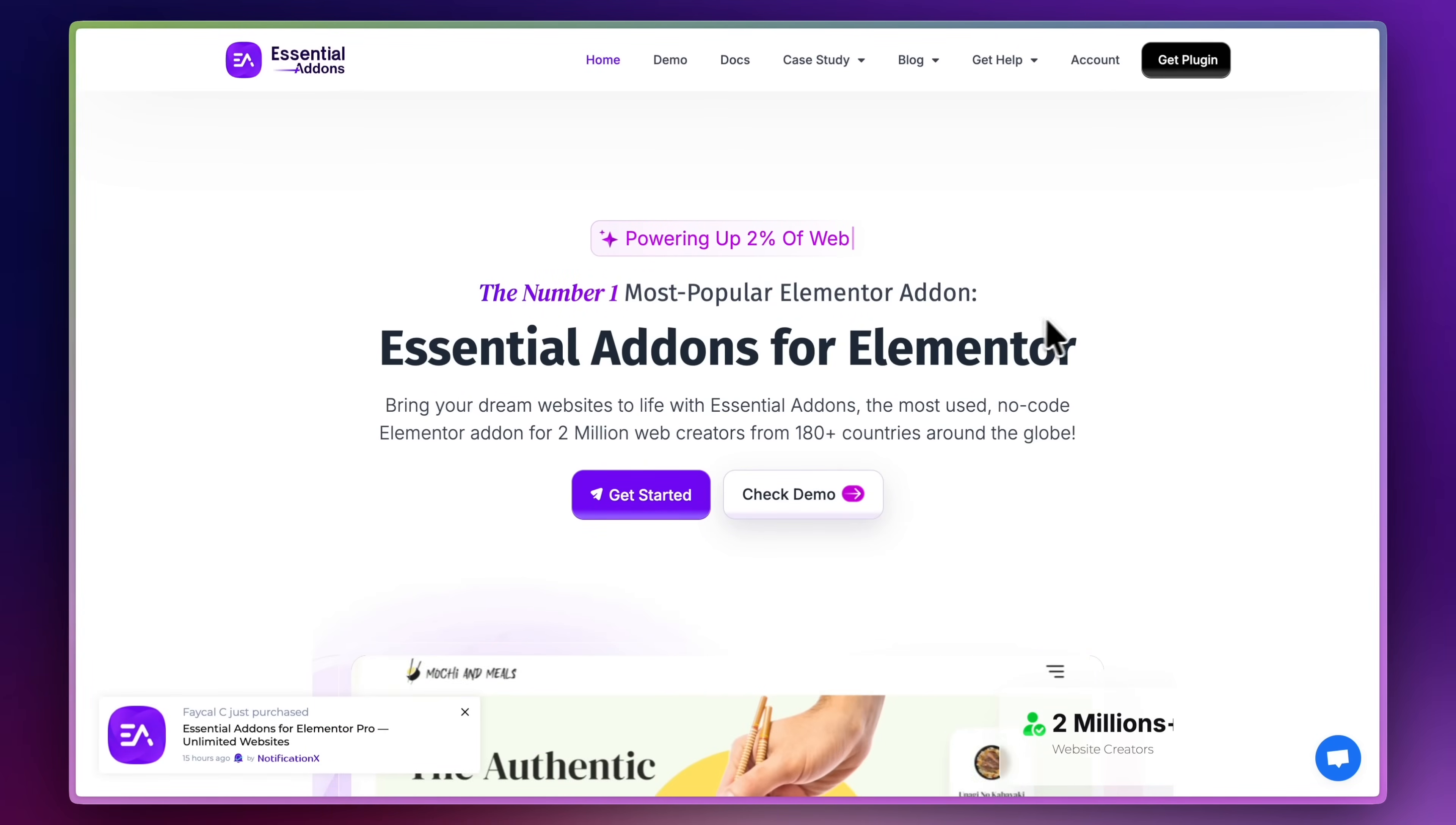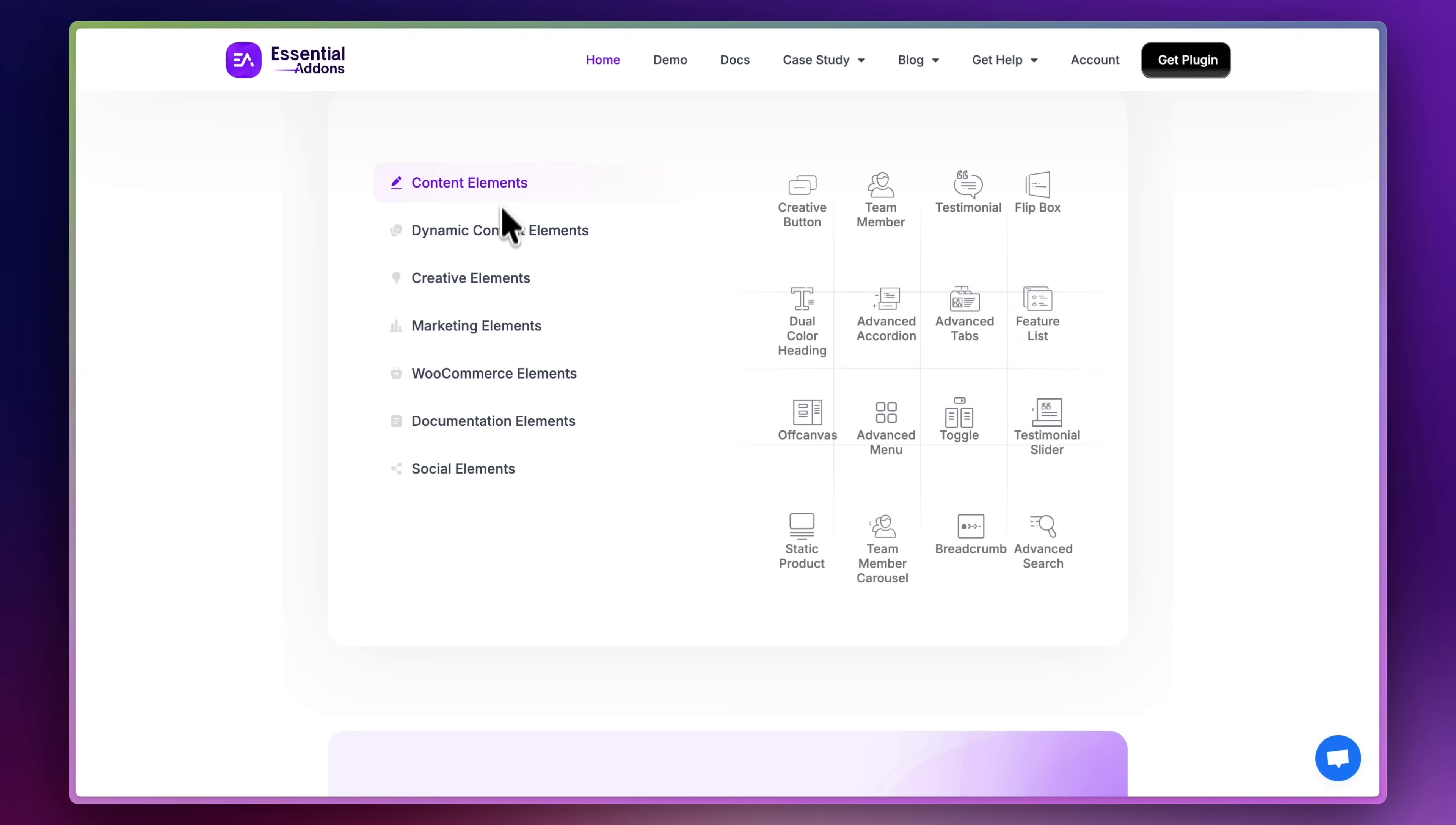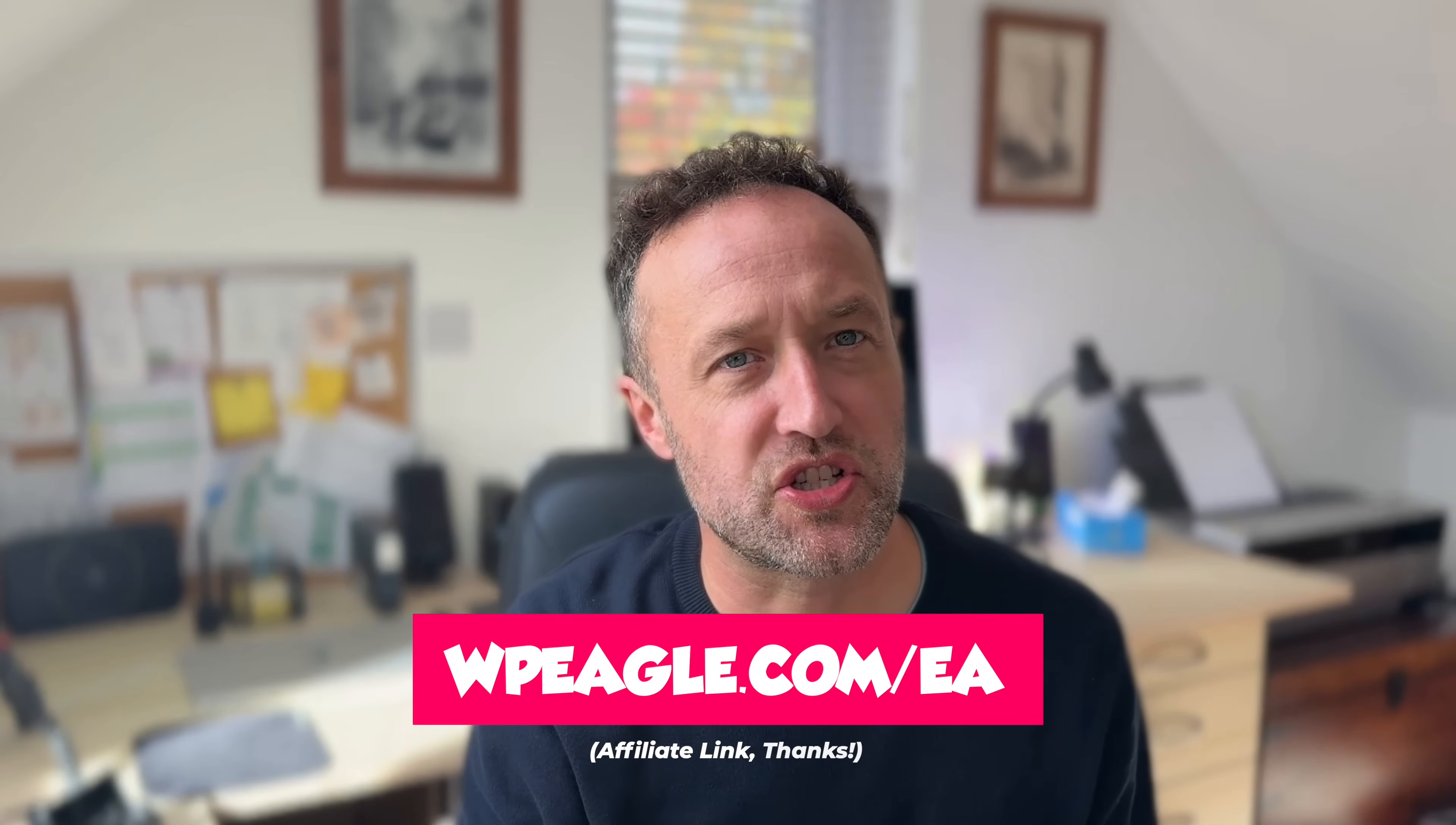You can get it for just $3.99 a month at the moment because they've got a special offer on. That's for one site, but you can get it for unlimited sites for $6.99 a month. I'll put a link up now. You'll also find a link in the description. It's an affiliate link. Thanks very much.